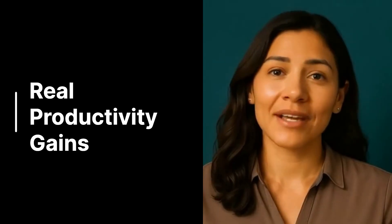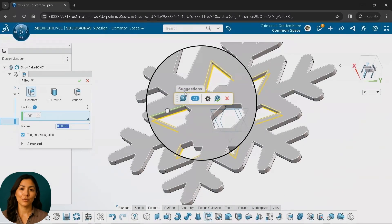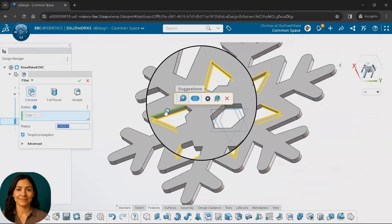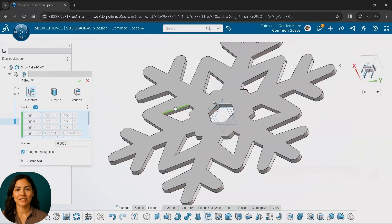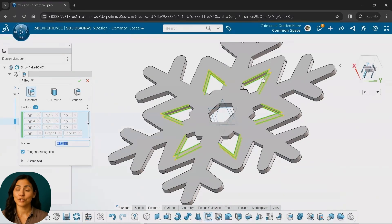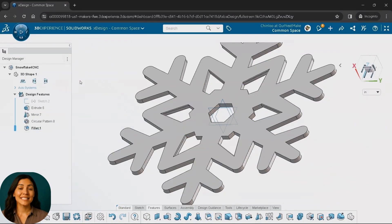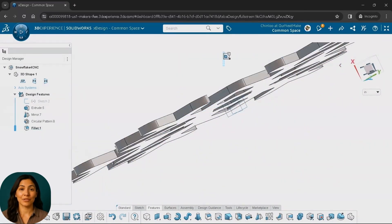What does that look like in practice? Take the selection helper in SolidWorks X-Design. It recognizes patterns in how you select edges or faces and suggests similar selections automatically. In many cases, engineers are selecting hundreds of edges with just one click using the selection helper. This can save you hours of time spent designing and thousands of mouse miles.